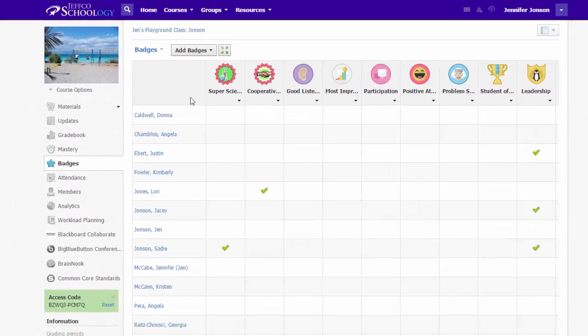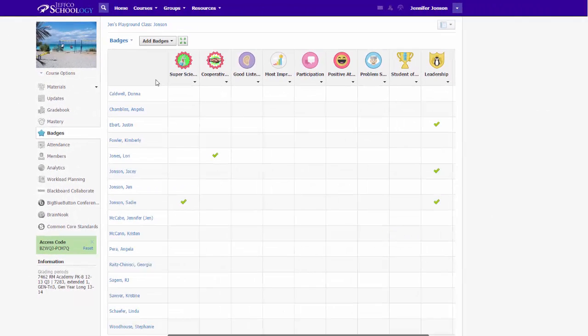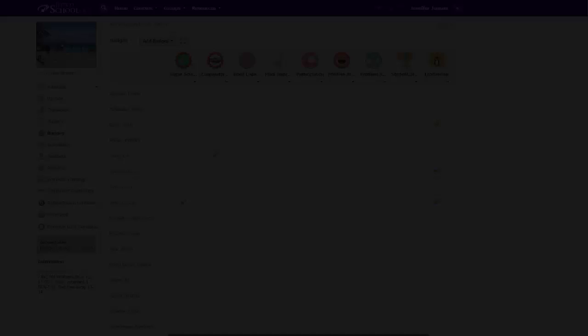Badges are a fun way to recognize a wide range of student behaviors, and Schoology makes it really easy to manage, create, and award them.